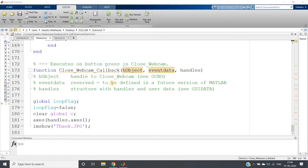Hello friends, welcome to our channel Knowledge Amplifier. In this video I'm going to explain the code which I used in my previous video — a demonstration of a face detection project using MATLAB GUI. We detected face, then nose, then eyes — different features of the face — using GUI.